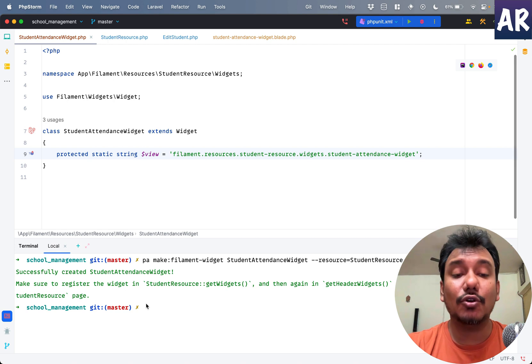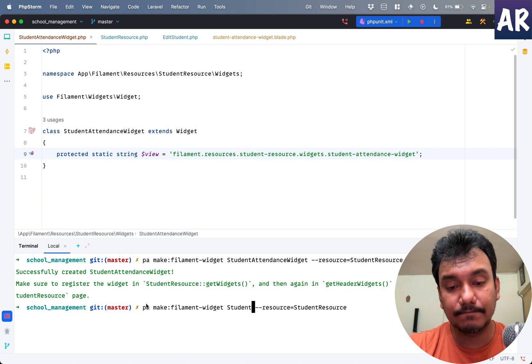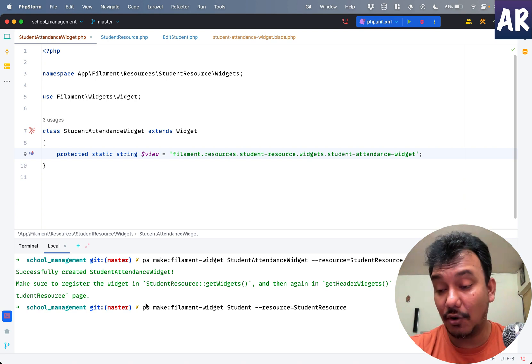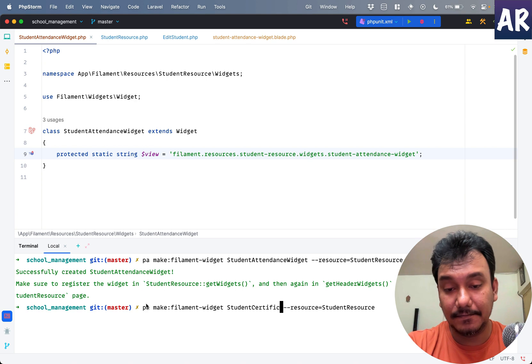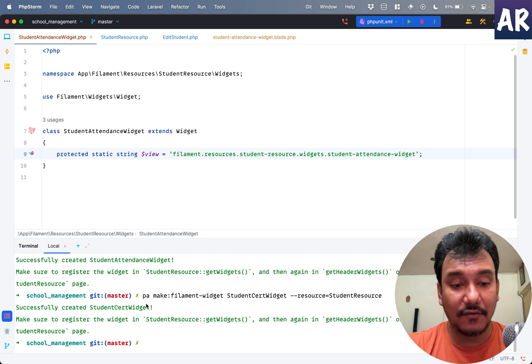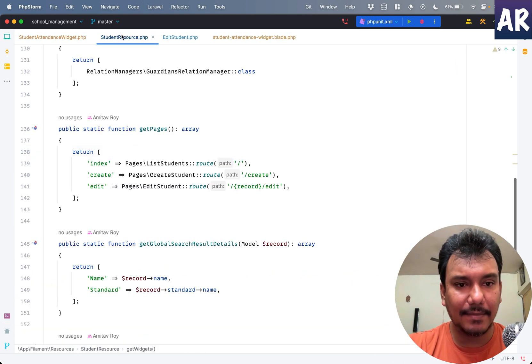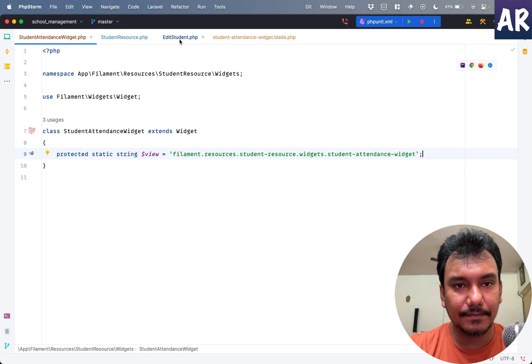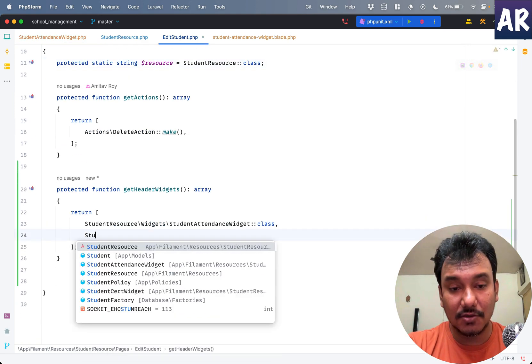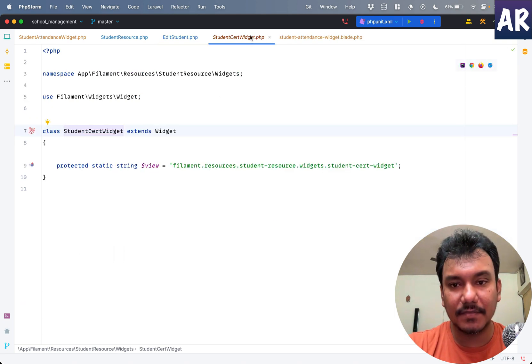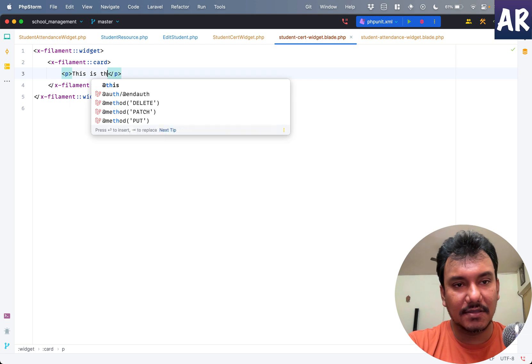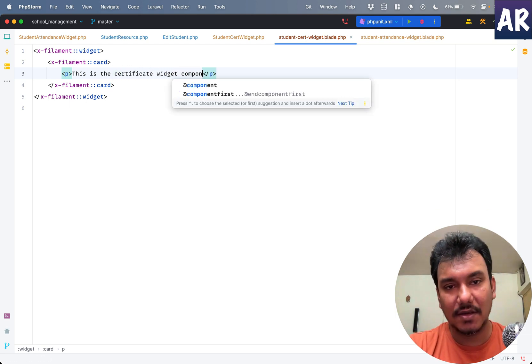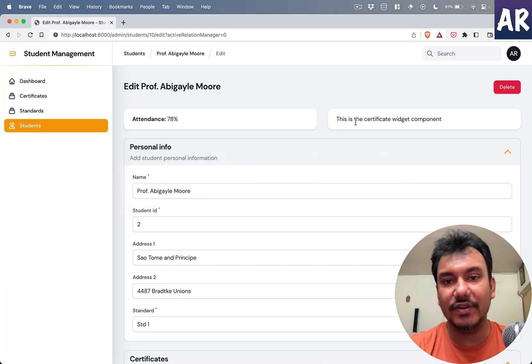Now I just want to show you that we can add one more. For that maybe I'll do student certificate widget. It's for the same resource. This time let me not register this in getWidgets and see if I can just go to the page and do student cert widget class. I'll open up the blade file and say something like this, and now I can see two widgets here.